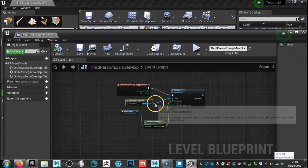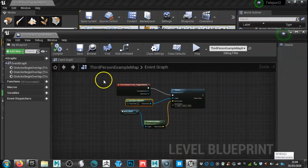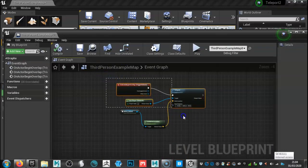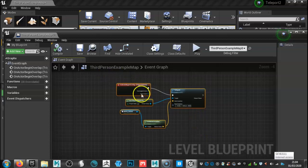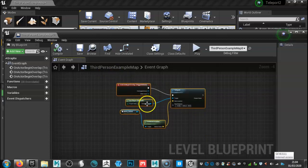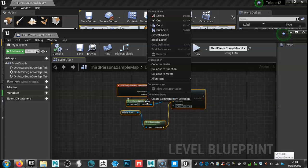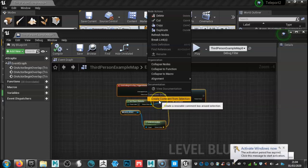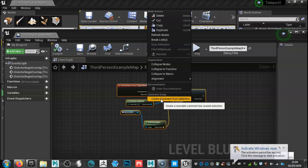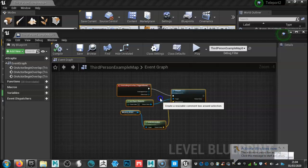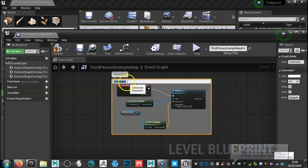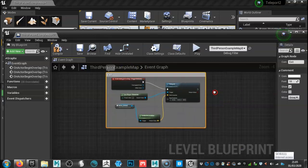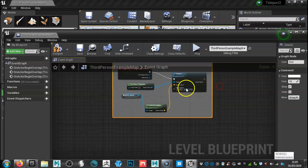So this is where we need to basically highlight all of your script and right click. And if you don't have it showing there, you want to create comment from selection. You can type it in there. I'm going to call this exit just so we don't get mixed up.